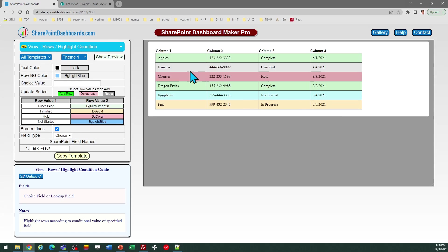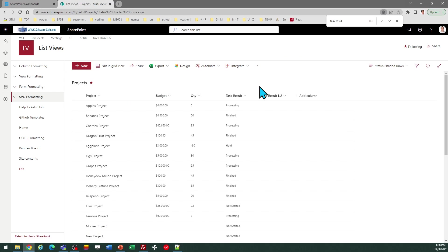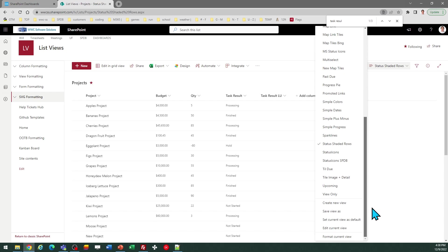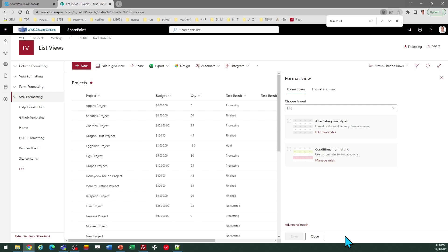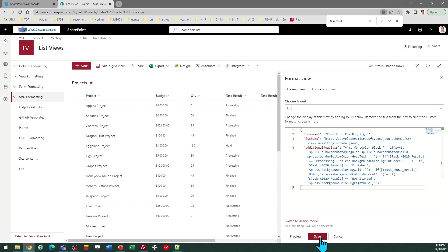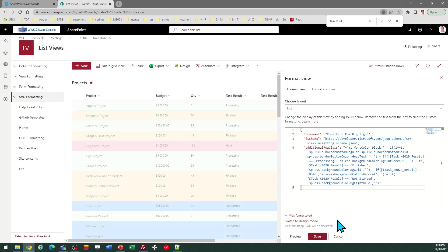And then I can come over to SharePoint. This is a view formatting template, so I need to select the view selector in the upper right. Go to the bottom and select the option that says Format Current View. Then click on the Advanced Mode link in that pop-up window.